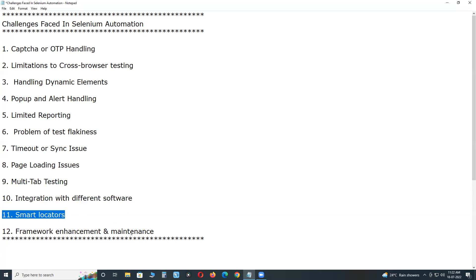Next, smart locators. As we all know that locators are the core part of any scripting and we need to keep on enhancing our XPath and CSS for script stability. Because if XPath and CSS are not proper then chances are very high that script might fail in upcoming releases.